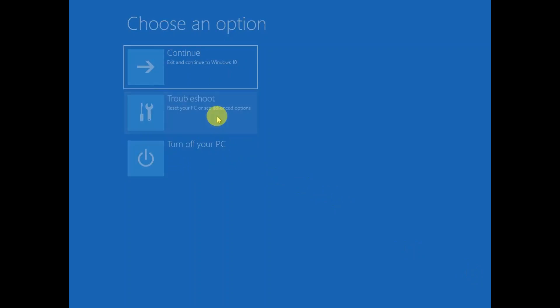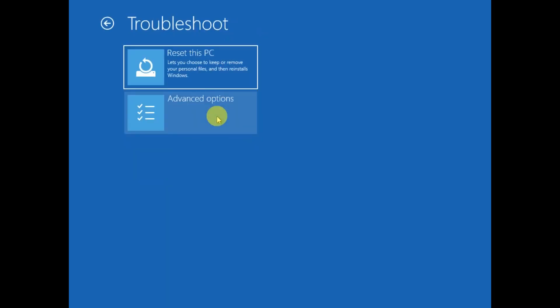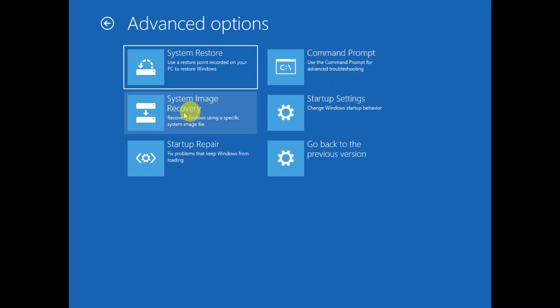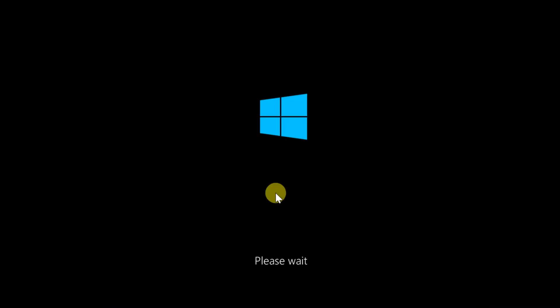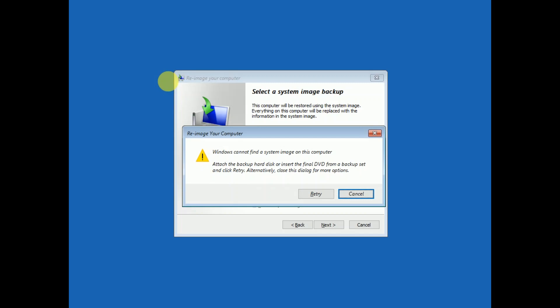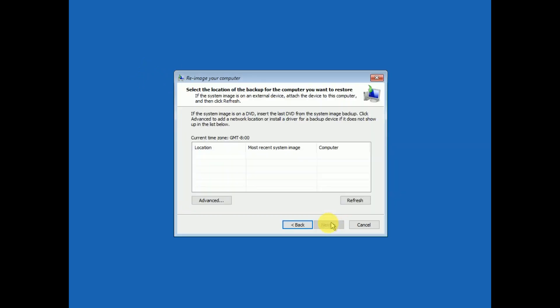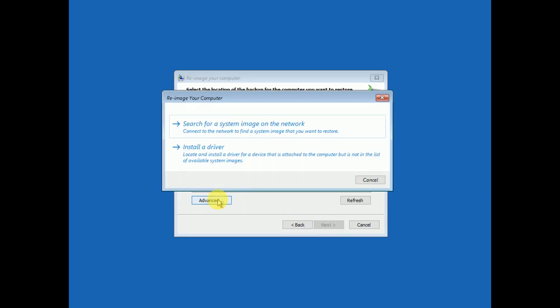Click on advance. Now you will see six options here. You need to click on this option which says system image recovery. Click on that. Please wait. After that click on cancel this option, click on next, click on advance option here.